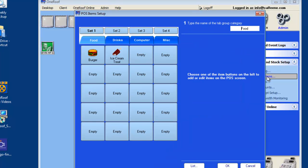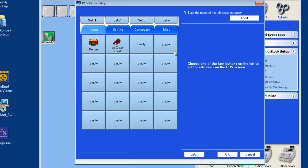The POS item setup screen gives you 20 buttons per tab, with 4 sets of buttons for each tab.